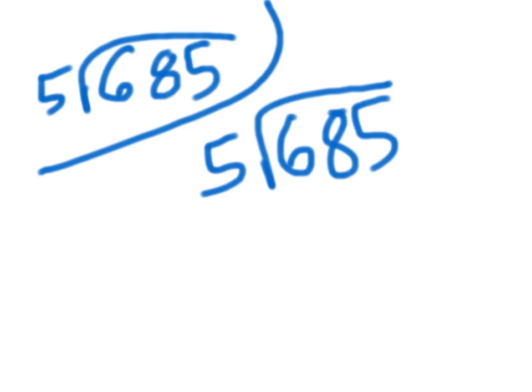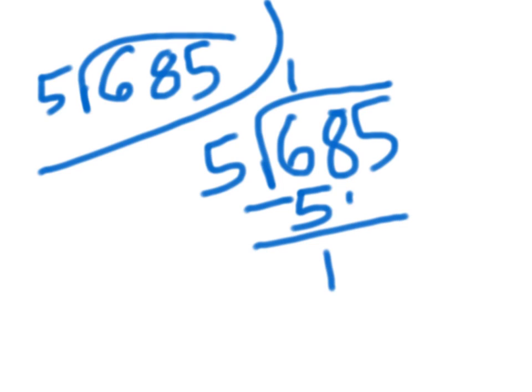5 goes into 6 one time, so you'd put your 1 up there and subtract 5, which equals 1.